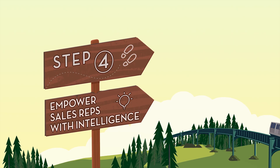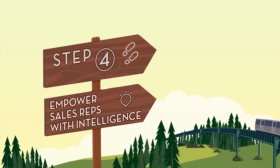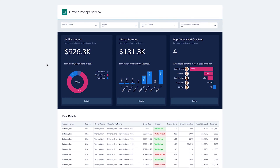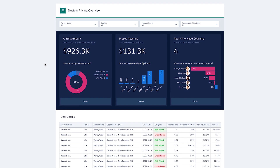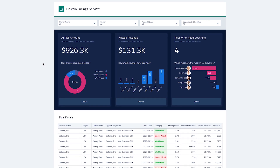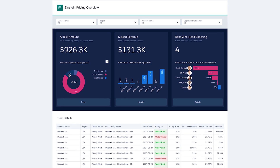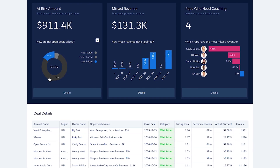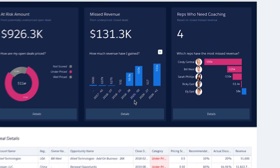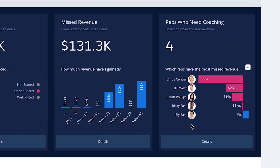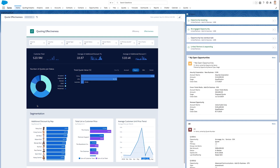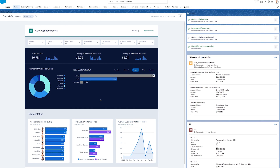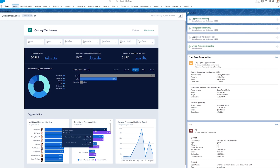Now that your sales process is humming, take the final step and extend intelligence to your sales reps. With Einstein Analytics, you can embed dashboards and AI into your sales process, empowering reps to make smarter decisions in real-time. Apply artificial intelligence to your historical deal data to uncover insights about pricing and discounting behavior, and give your reps visibility into pricing trends across the business to provide discounting guidance for deals they're currently working.